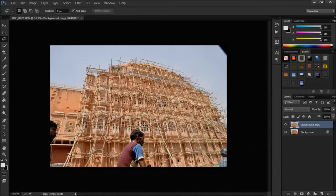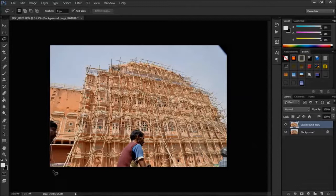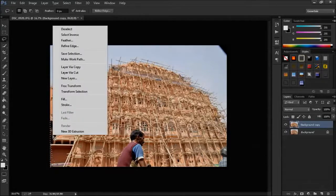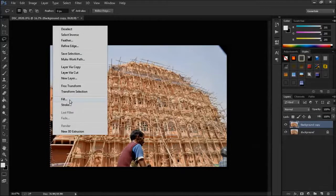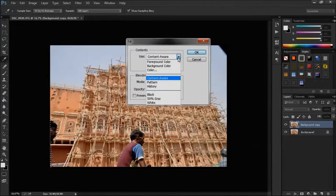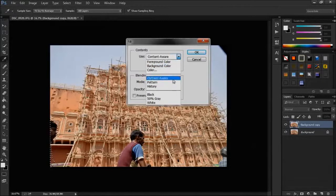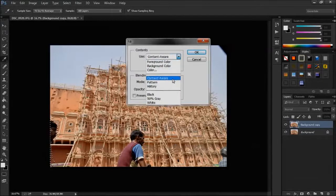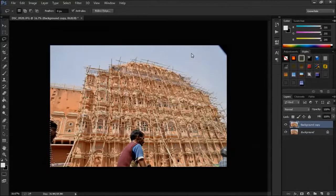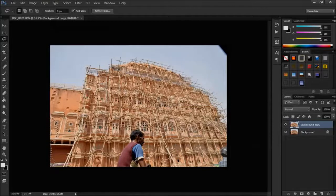Right click and select the fill option. There are many options in fill option such as foreground colors, background colors, etc. Choose content aware and click ok. Now, we see that that part is removed and filled with background elements.